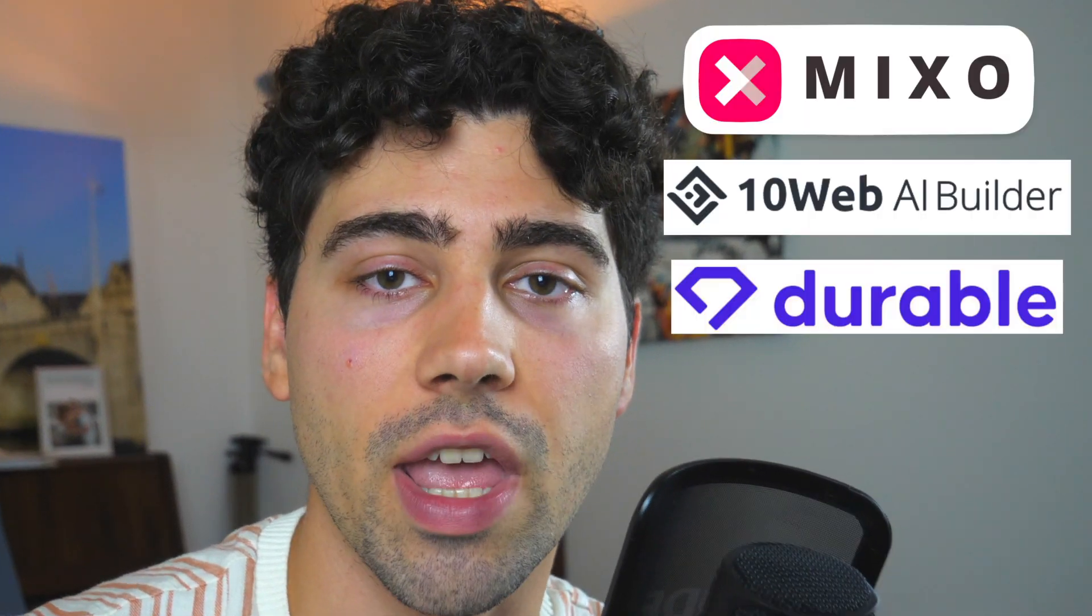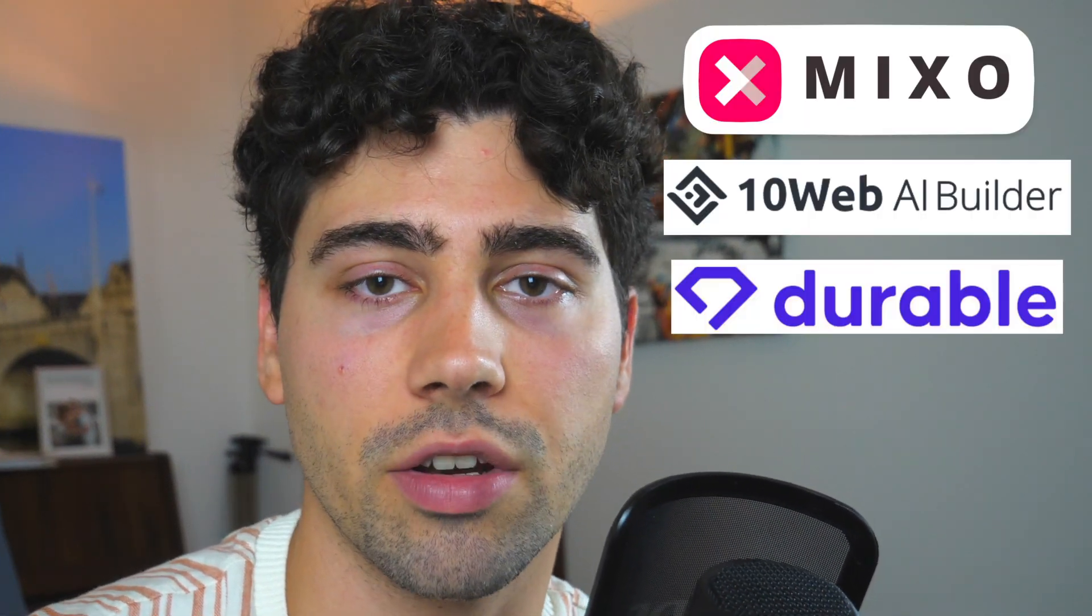In this video I compare three AI website builders and together we find out in what aspects each website builder stands out the most. And at the end of the video you'll hopefully be able to decide which one is your favorite.